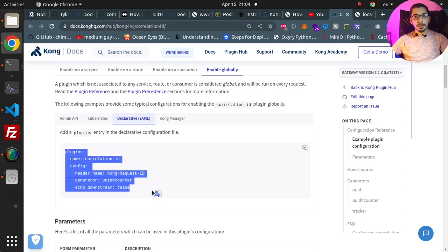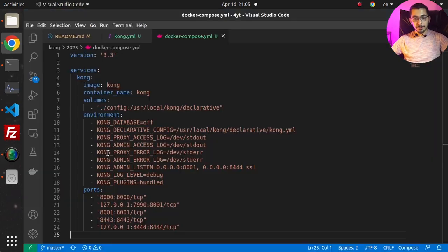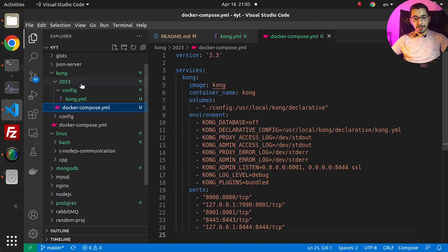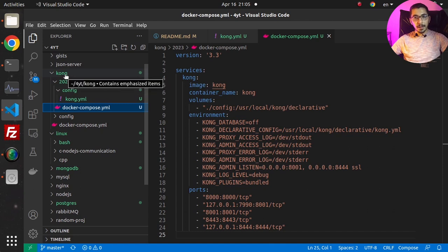I'll paste this to my configuration file to give it a try and see what it really does to our requests. I'll copy this and switch to VS Code. As you can see in my repository, where I put all the files and configurations I create in my videos, I have the Kong directory.